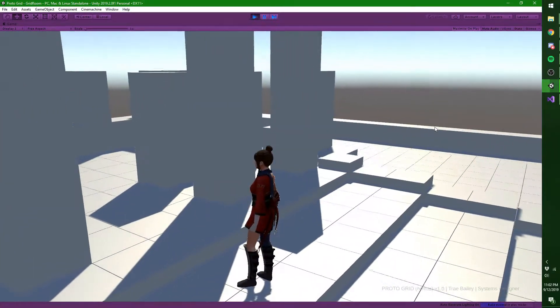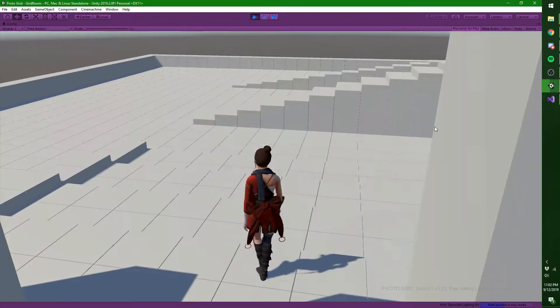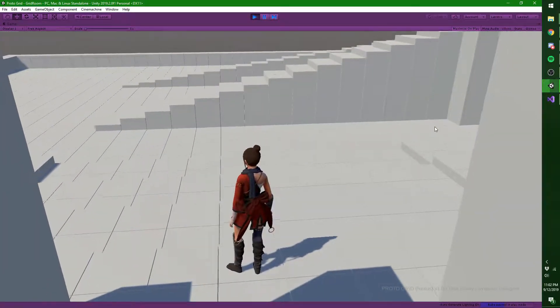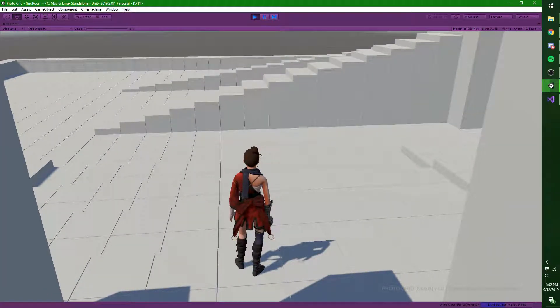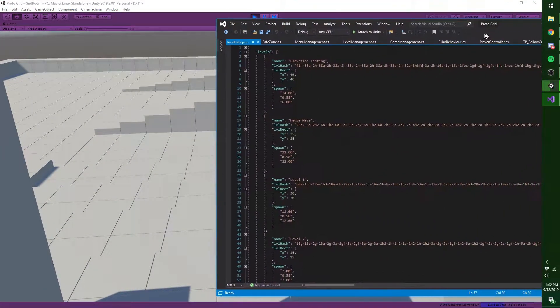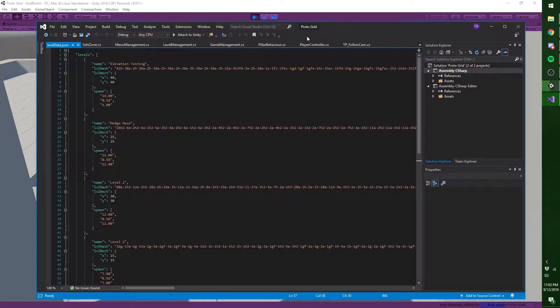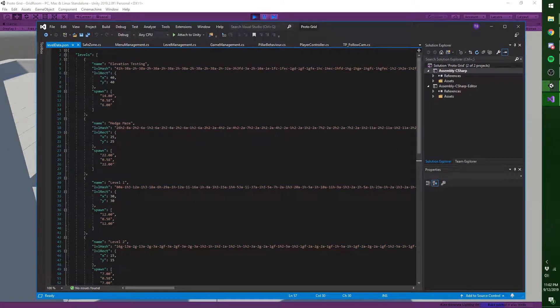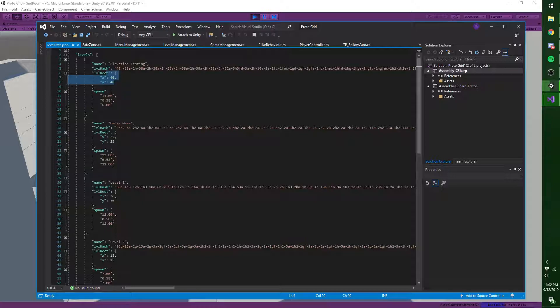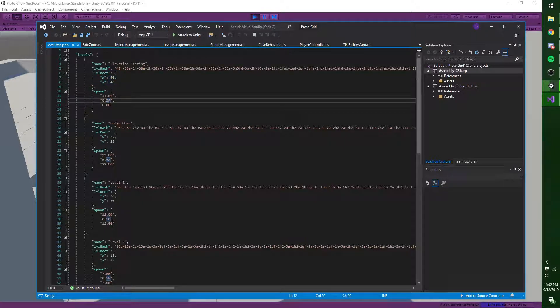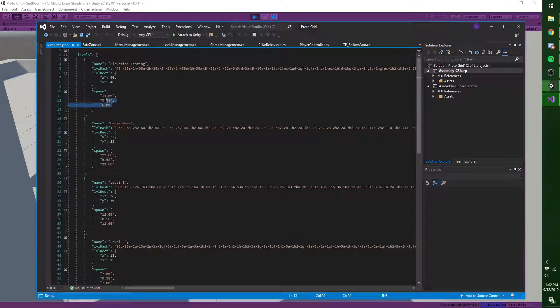But yeah, that's pretty much it. On the back end, the levels are saved using JSON. So you have the name, the dimensions of the level, X and Y, of course. And then you have the spawn or save point.